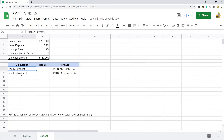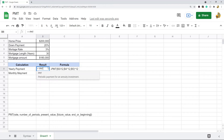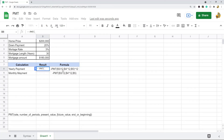I'm going to use the PMT function to calculate both the yearly payment and the monthly payment. In the cell where I want the payment to calculate, I'm going to type equals, then the minus symbol, then PMT. The reason I'm doing minus first is because PMT calculates as a negative, so I just want the ending result to be positive. The first argument is the rate — since I'm dealing with an annual interest rate I'm going to divide it by 12 for the 12 months in the year.